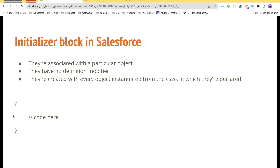This is the syntax for creating an initializer block in Salesforce. We use curly braces, and between these curly braces we put our logic. Now, what kind of logic could we put, or when should we use initializer blocks in Salesforce?